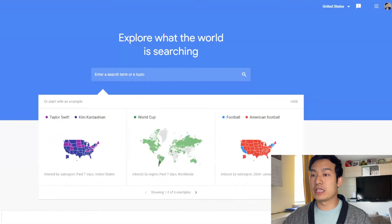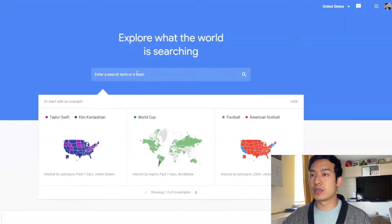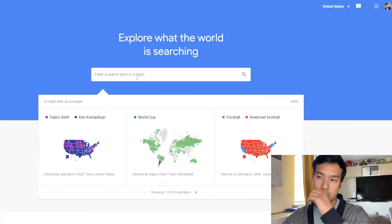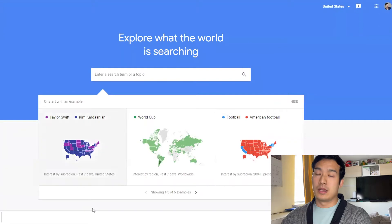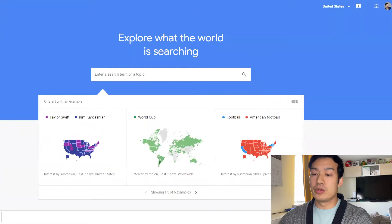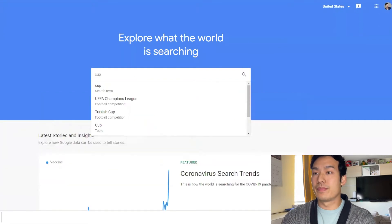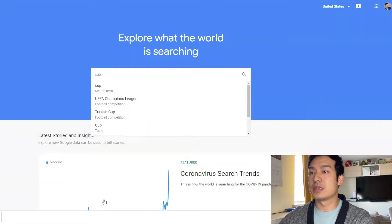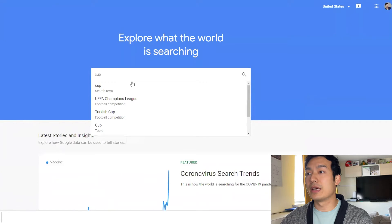All right, so how do we check the seasonality of these potential products I was talking about? So let's say the first product that we wanted to do is a cup. Let's just see how that seasonality is.